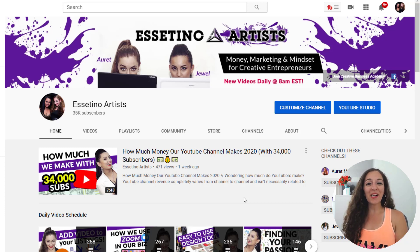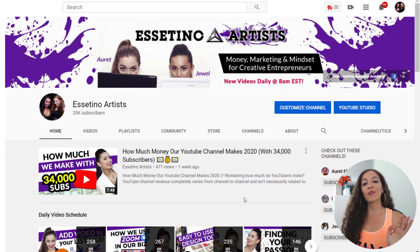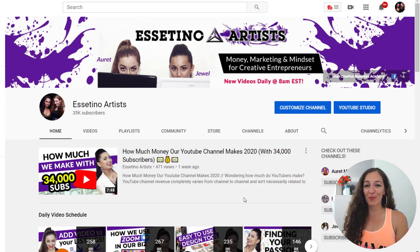Hello, it's Arit here. Welcome to another video on the Essetino artist channel, where we share all kinds of tips related to money, marketing, and mindset for creative entrepreneurs.